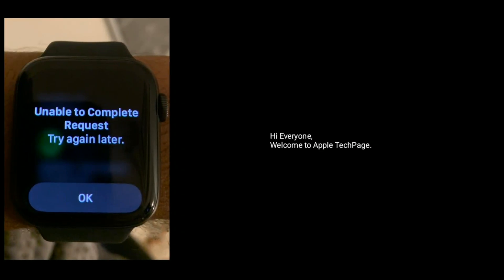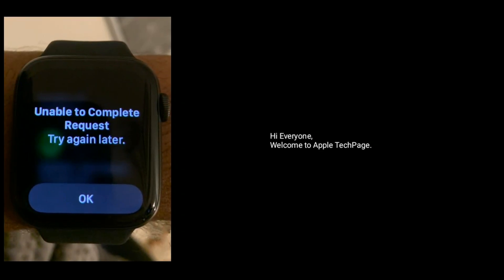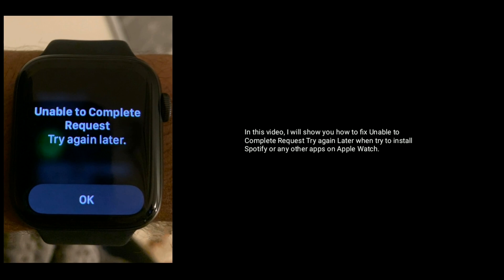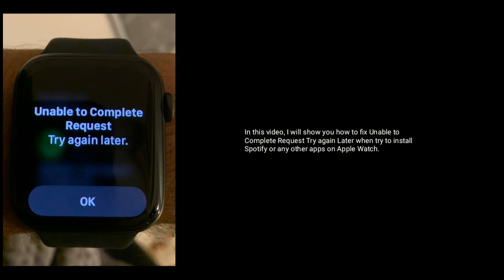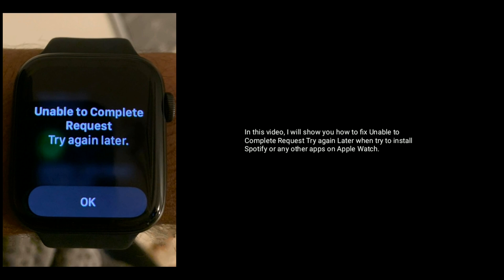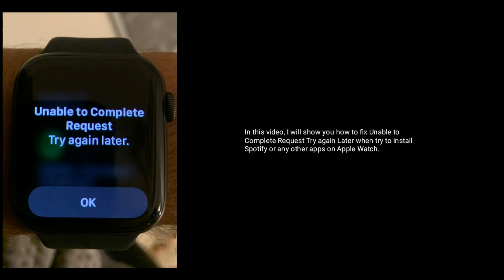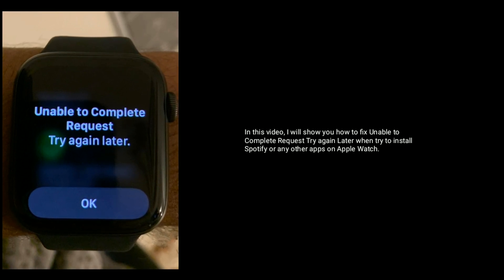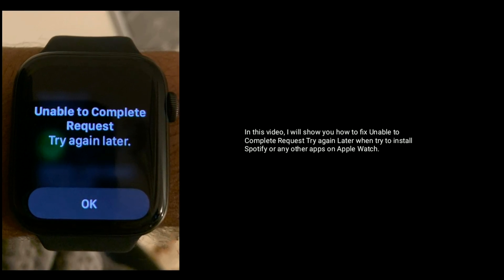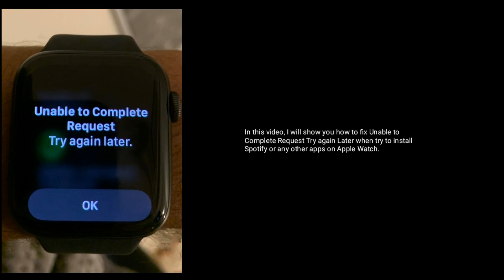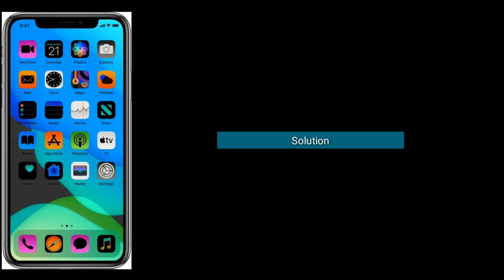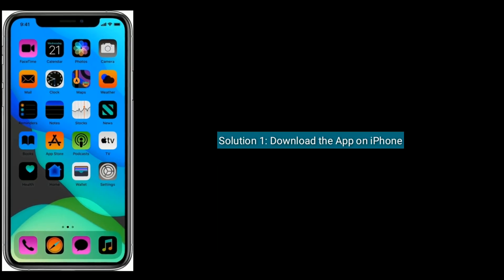Hi everyone, welcome to Apple Tech Page. In this video, I will show you how to fix 'Unable to complete request, try again later' when trying to install Spotify or any other apps on Apple Watch.